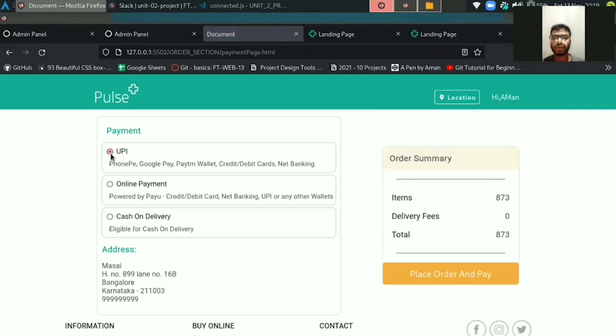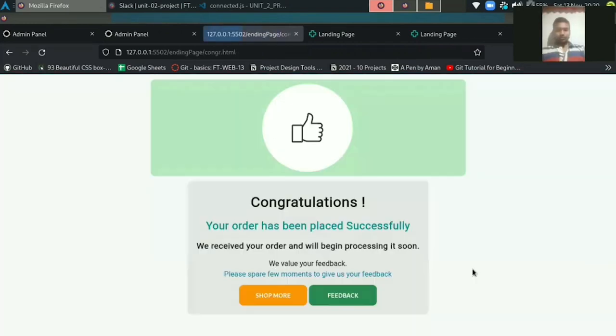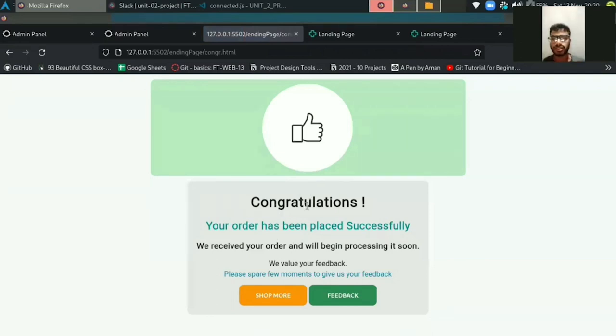You can go to the payment session. Once you click, you see online payment and cash on delivery. Whichever option is comfortable for you, you can click on that option. Once you place the order and pay, it will show you the order has been placed successfully.